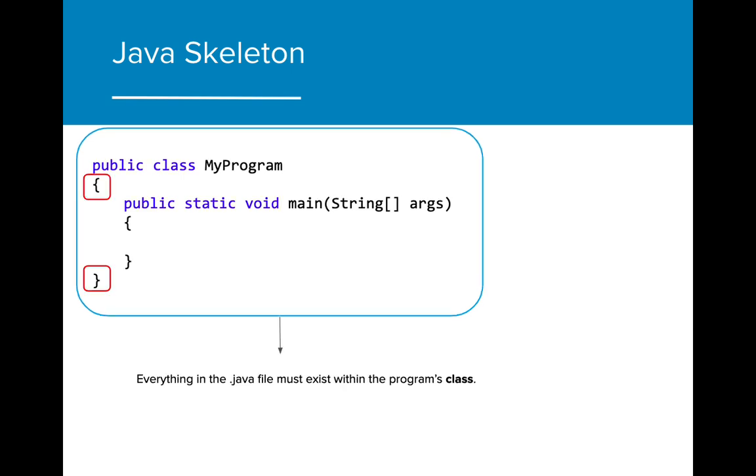We wrap everything in the class program by enclosing it all in a pair of curly brackets. We also place the brackets on the line below the class so as to make the code easier to read and debug later down the road.